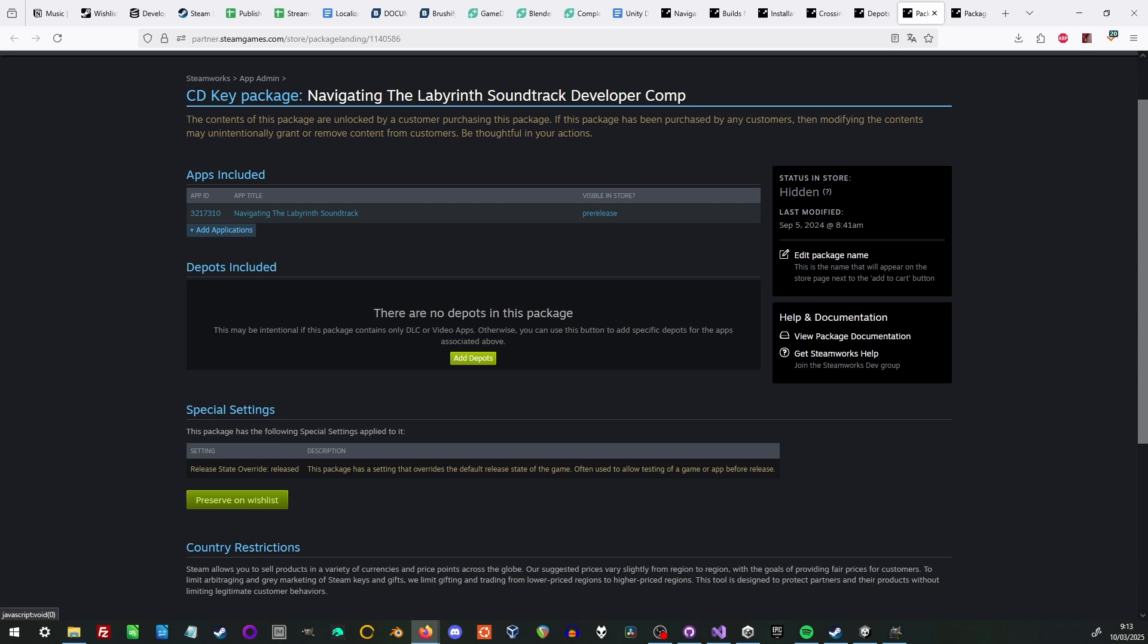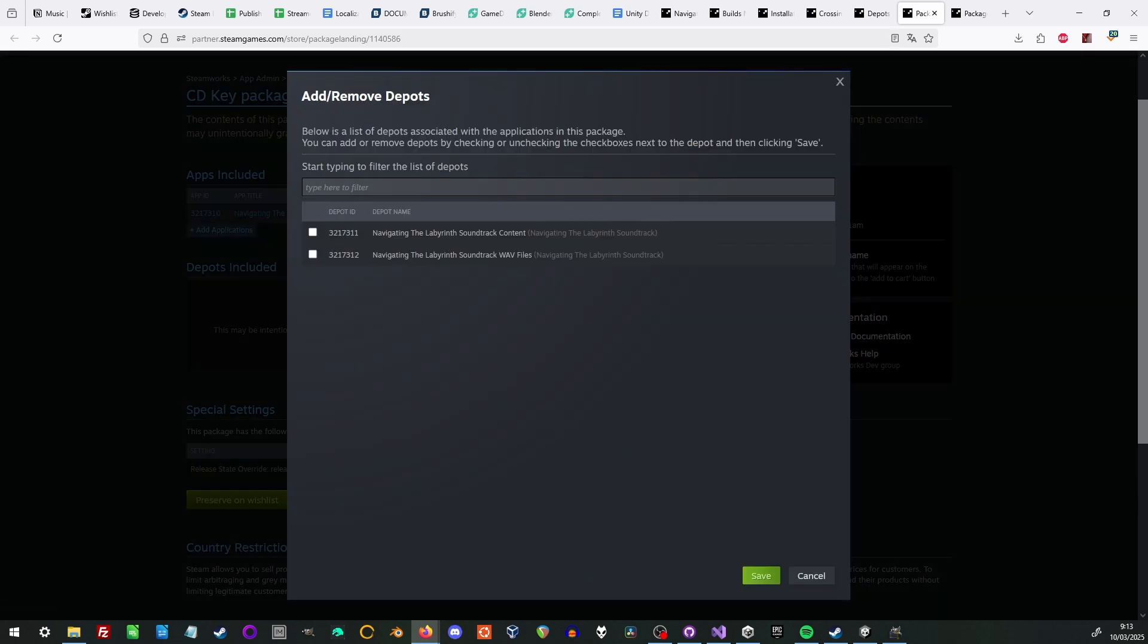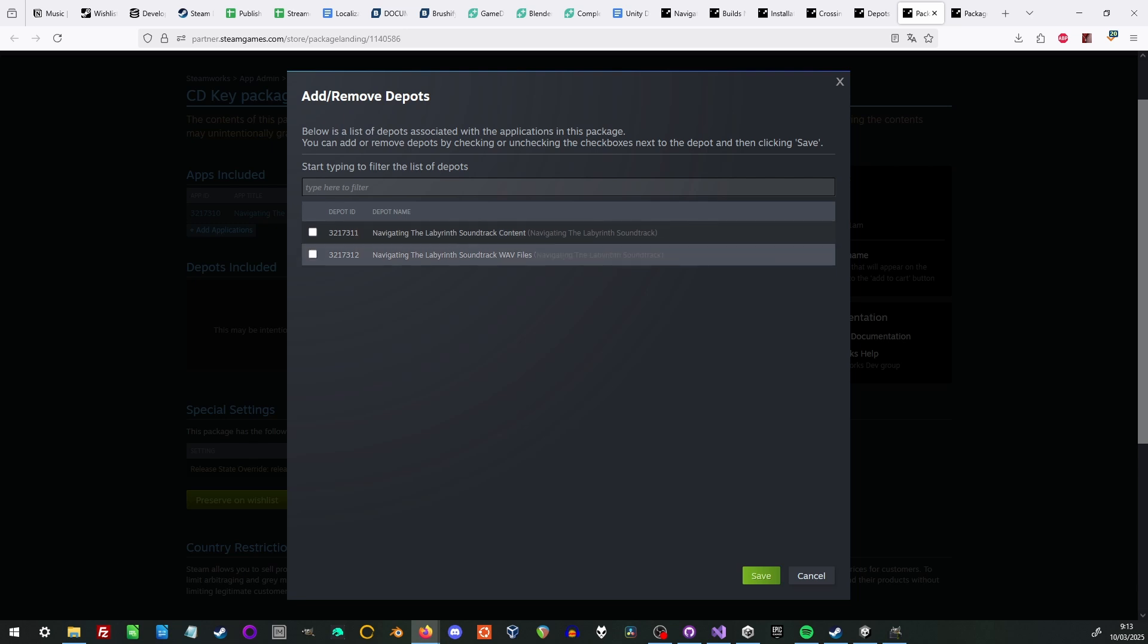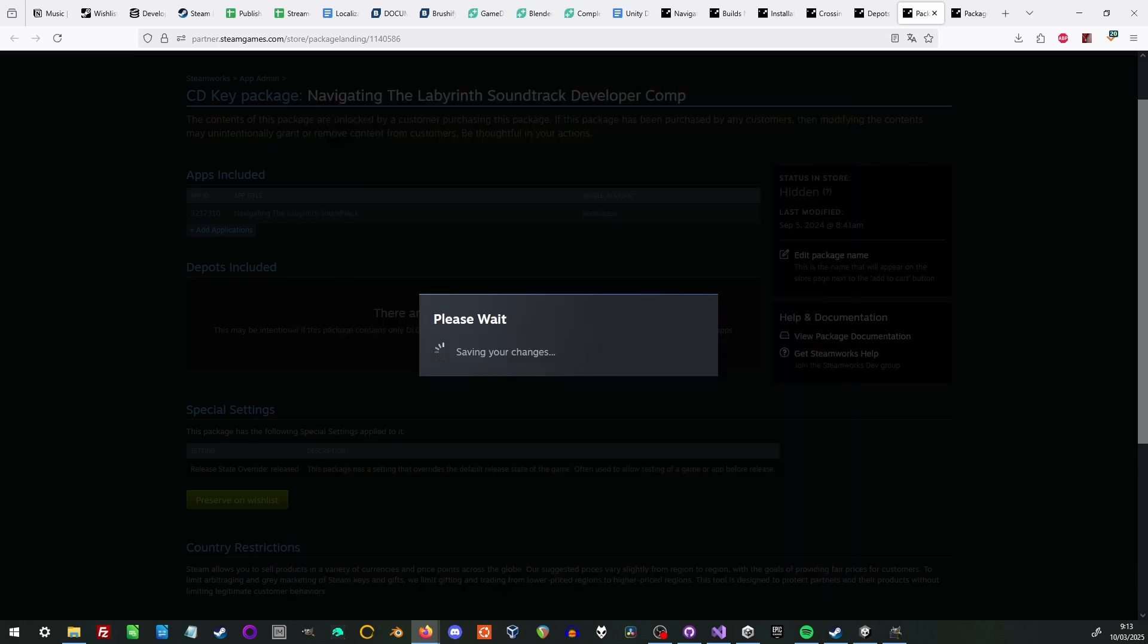This is where we add depots in the depots included section. We have to do this three times. For the main package, for the developer comp, which is automatically generated, and for the beta testing package, which is also automatically generated. Just click Add Depots and select them both. In case you need to get to the depots, they're under the Associated Packages and DLC section of the Soundtracks app admin.